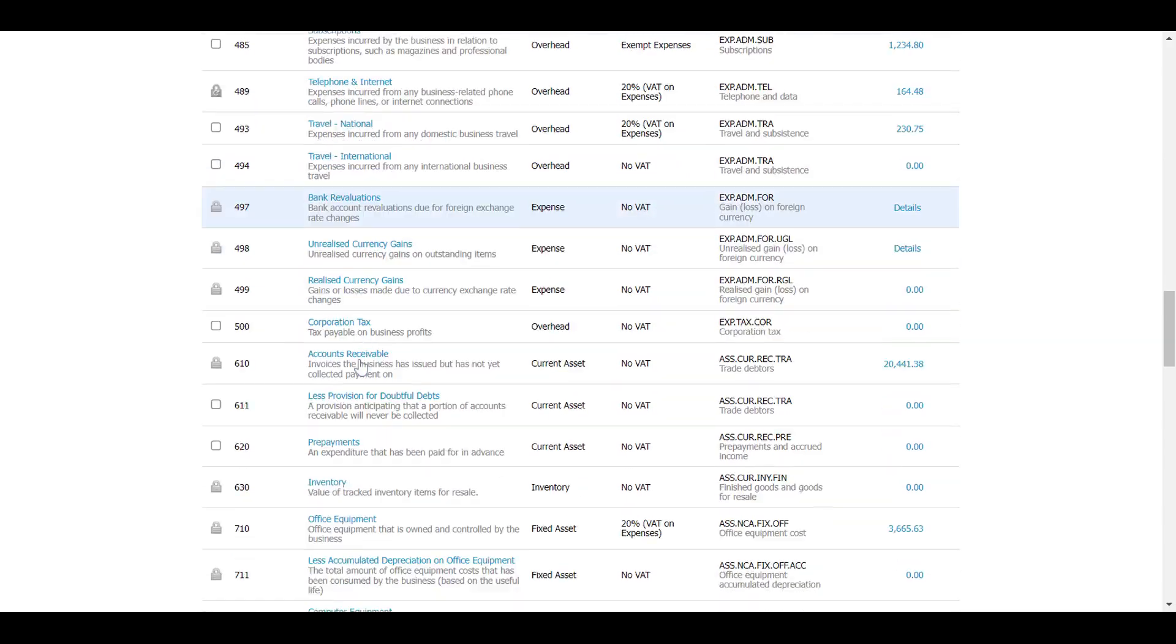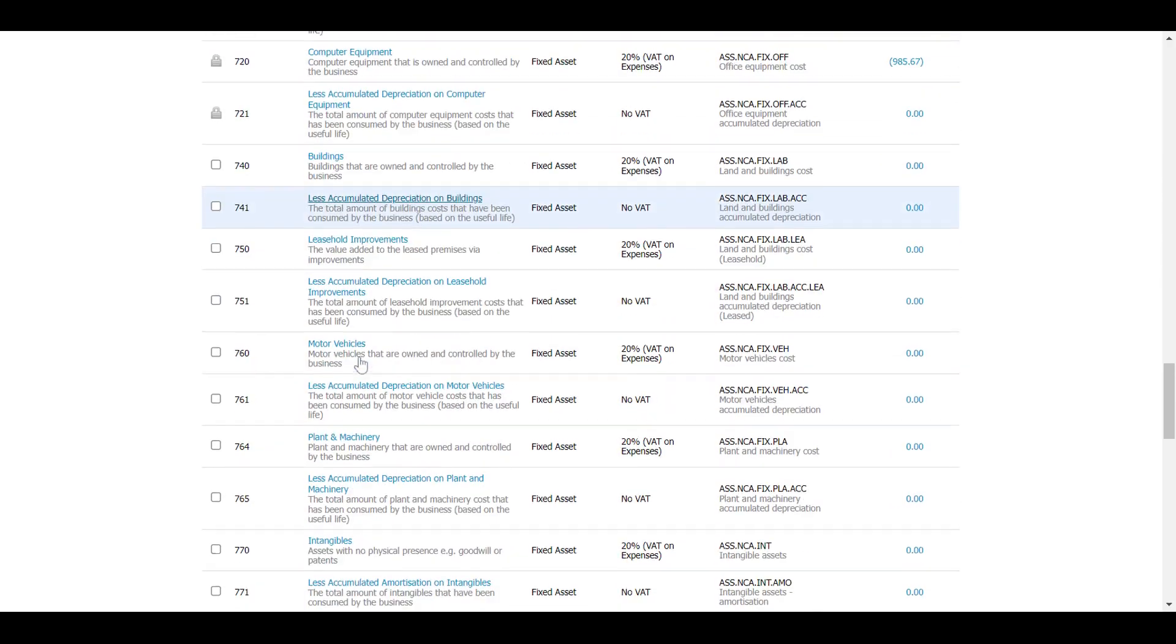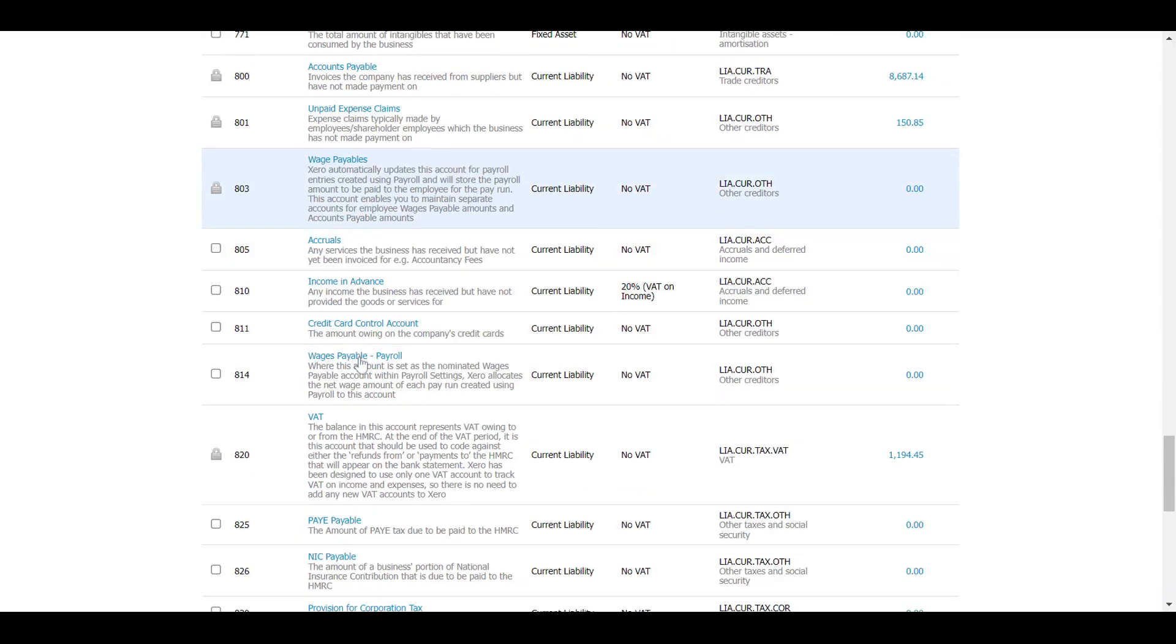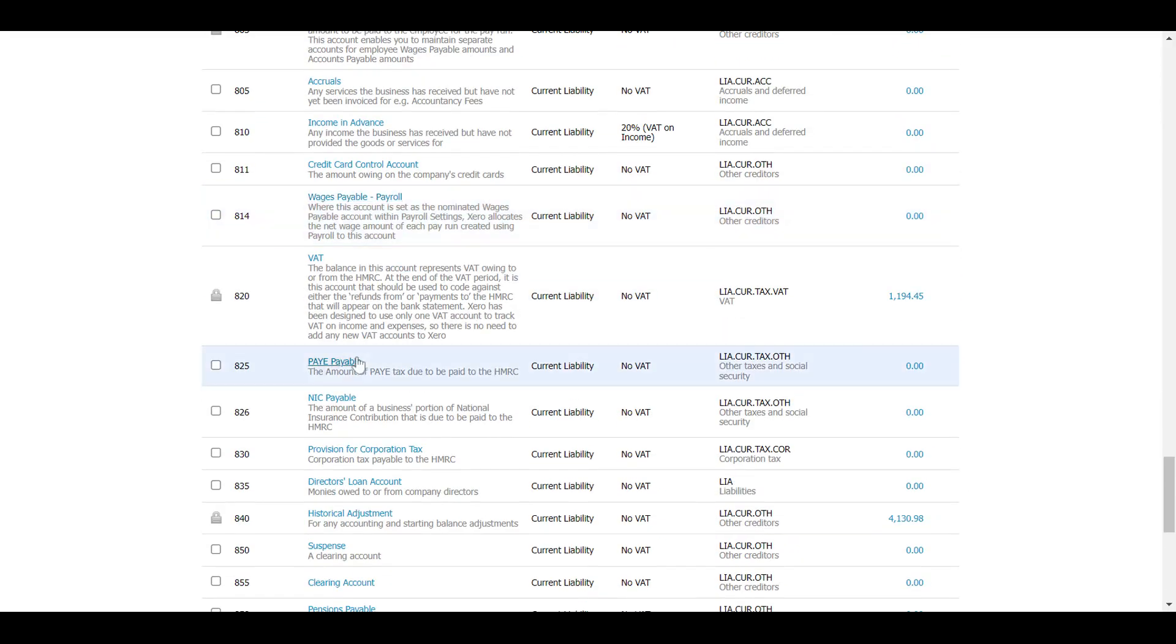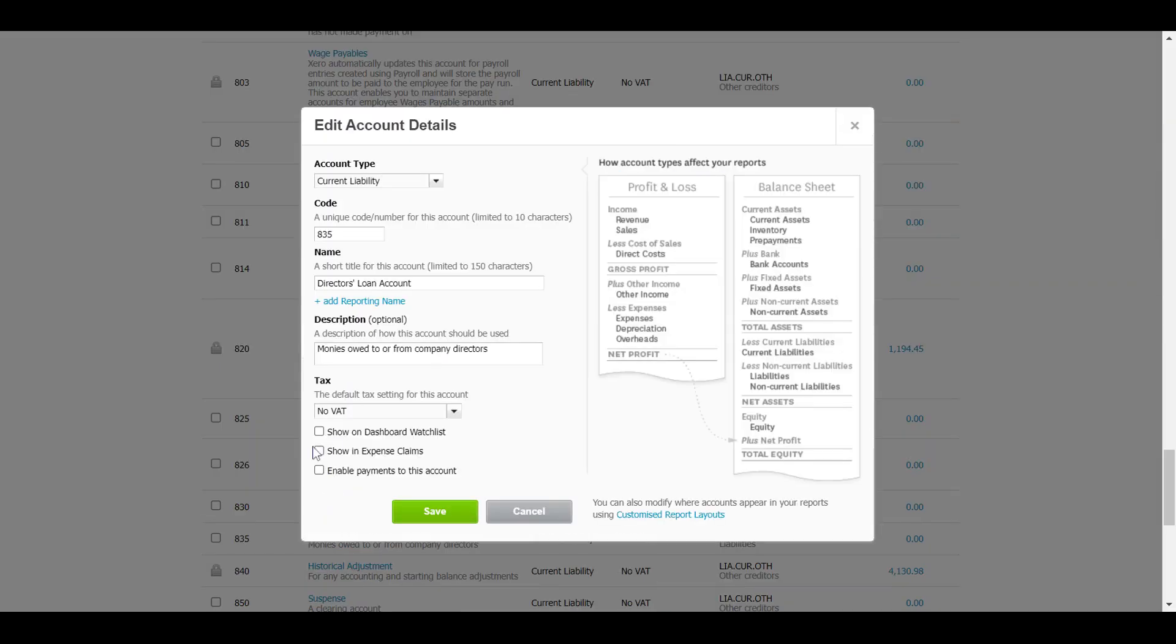If you scroll down to 835, director's loan account, we're just going to click on this one here. There are some options down here at the bottom. What we're going to do is select enable payments to this account and click save.